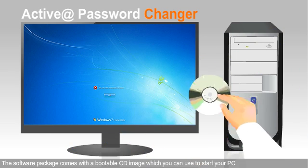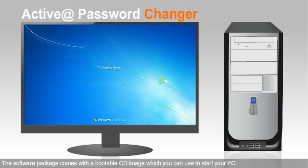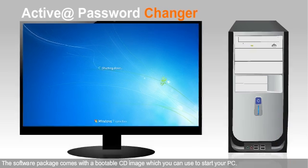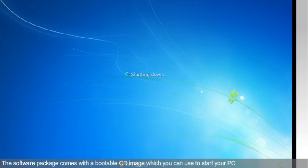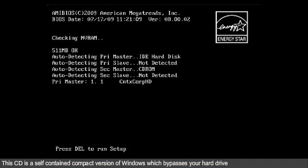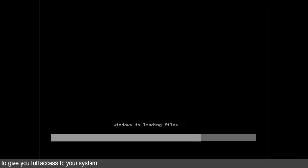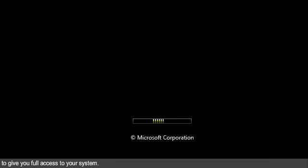The software package comes with a bootable CD image which you can use to start your PC. This CD is a self-contained, compact version of Windows which bypasses your hard drive to give you full access to your system.